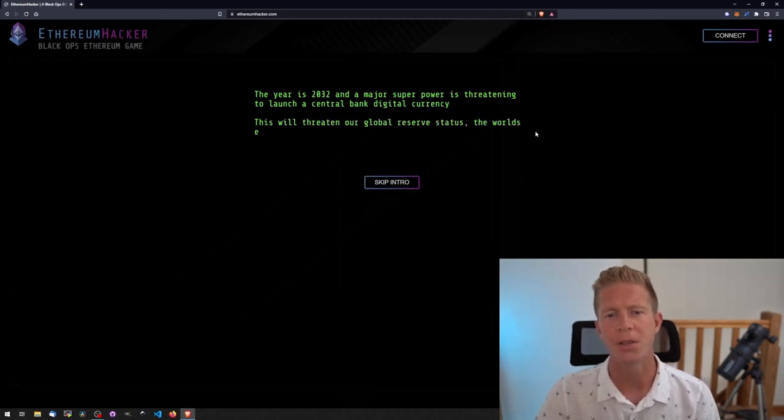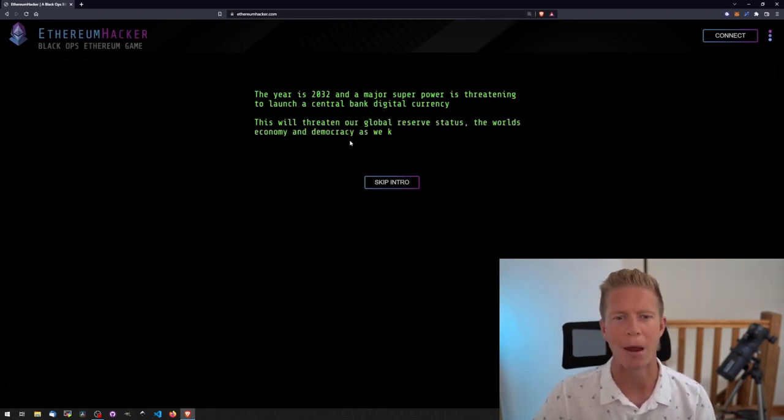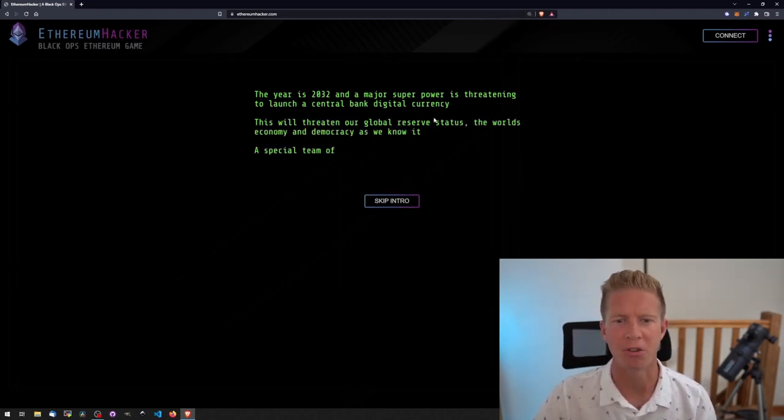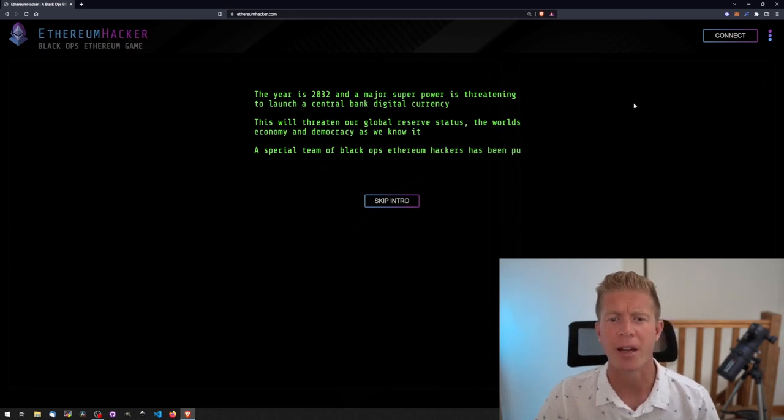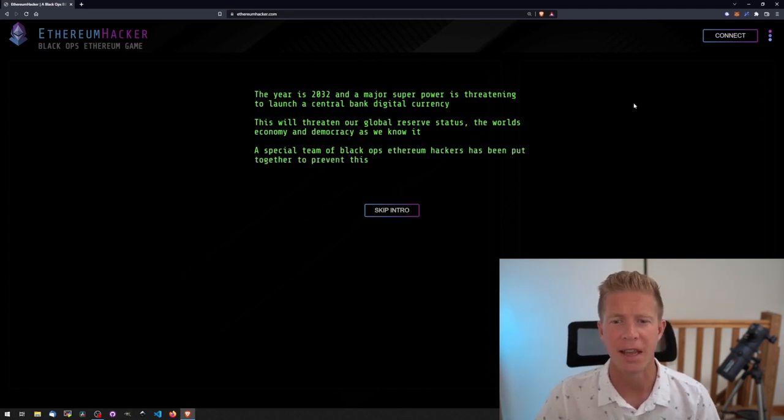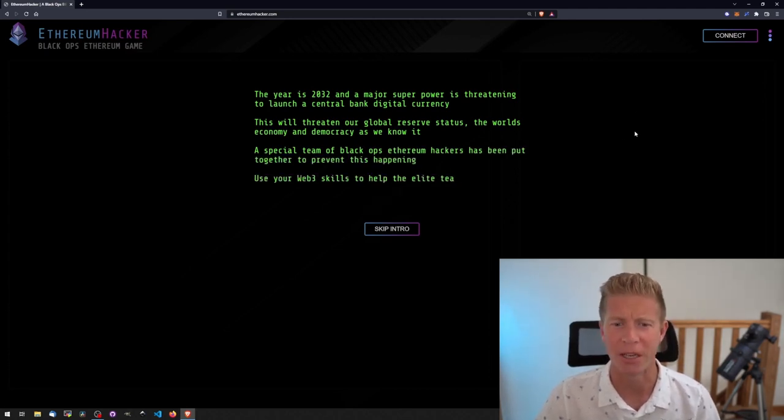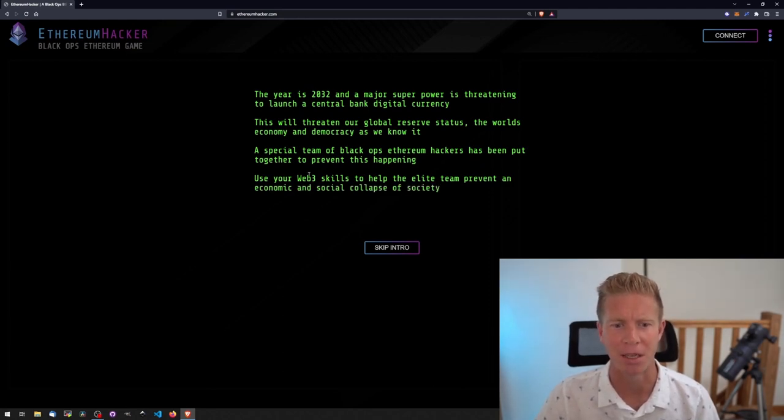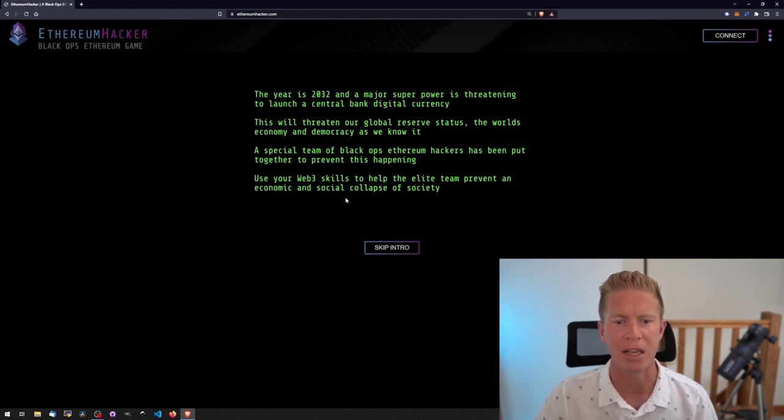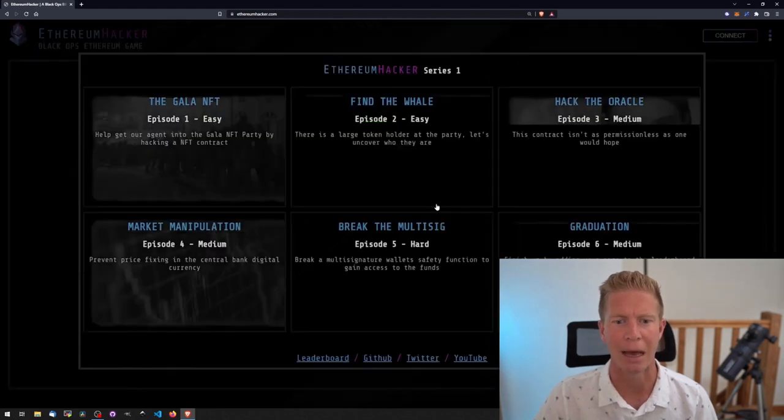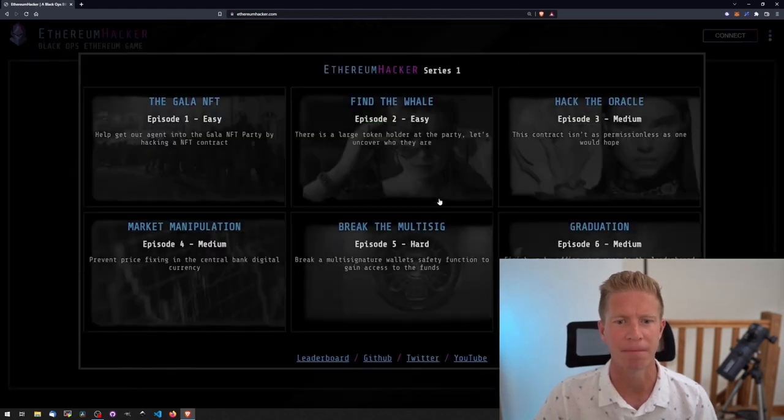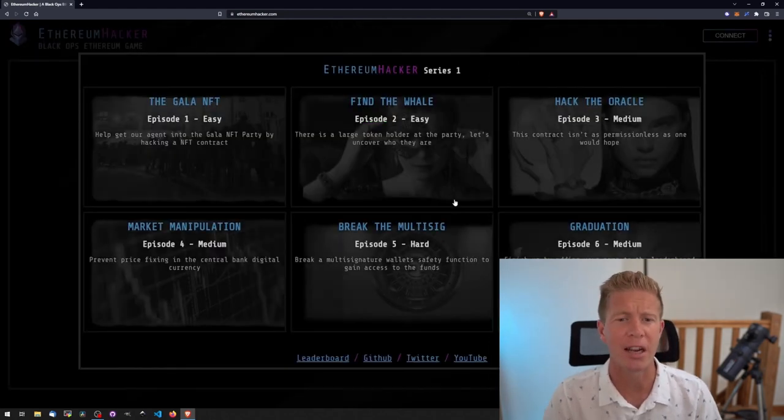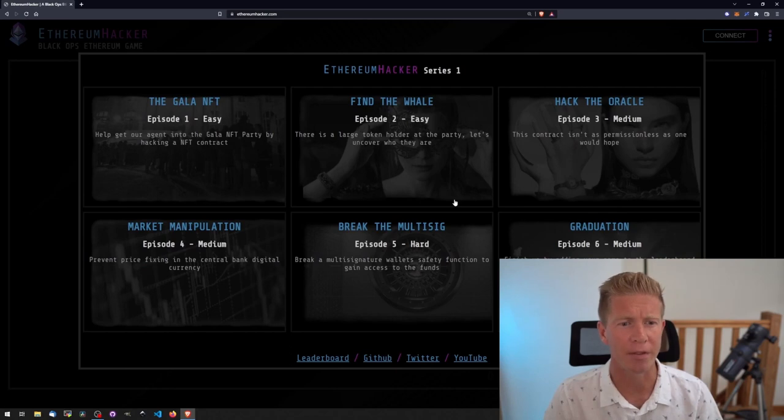So the year is 2032 and a major superpower is threatening to launch a central bank digital currency. This will threaten our global reserve status, the world's economy, and democracy as we know it. A special team of black ops Ethereum hackers have been put together to prevent this happening. Use your web3 skills to help the elite team prevent an economic and social collapse of society. So we've got six challenges here to start with.